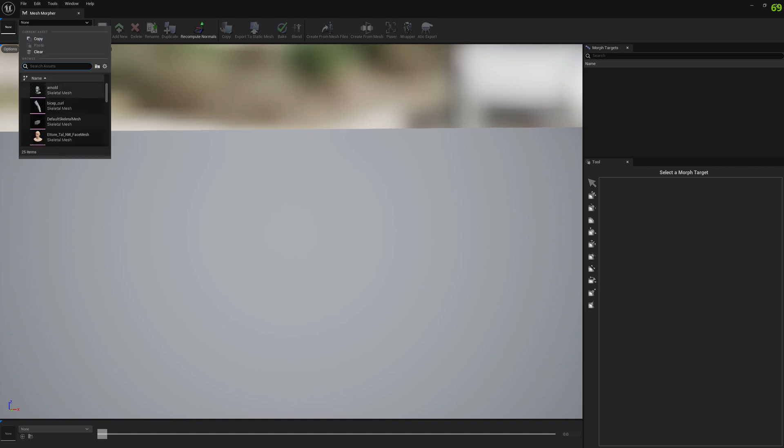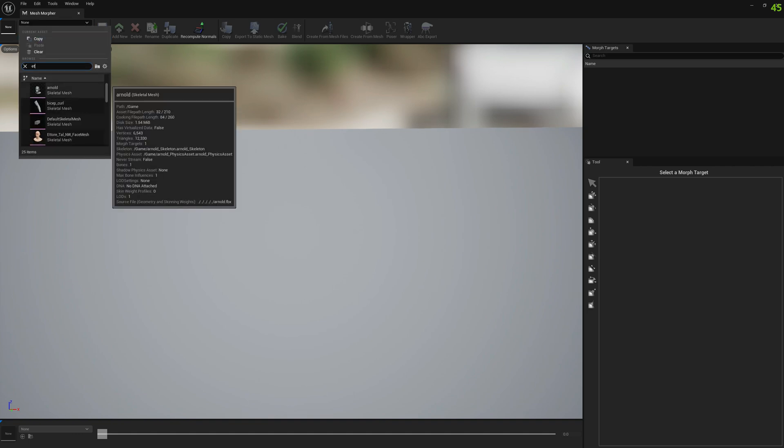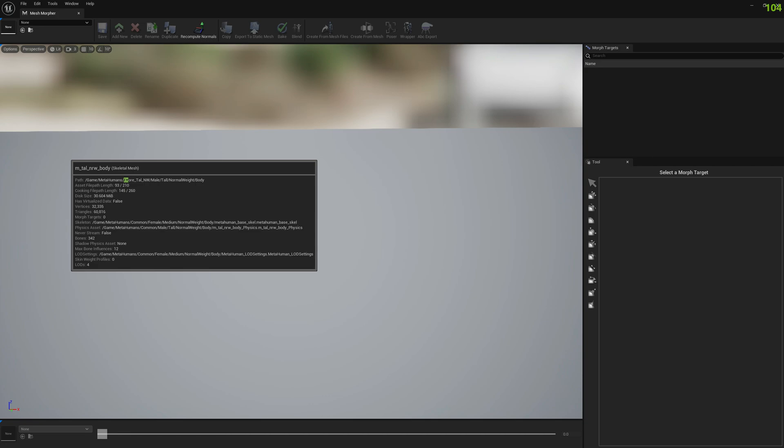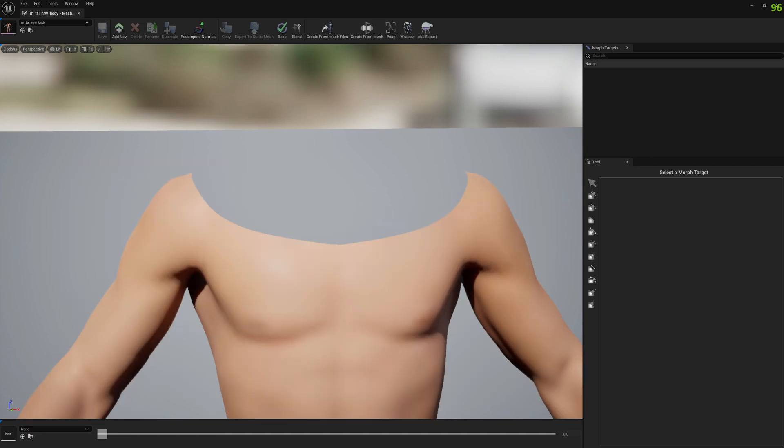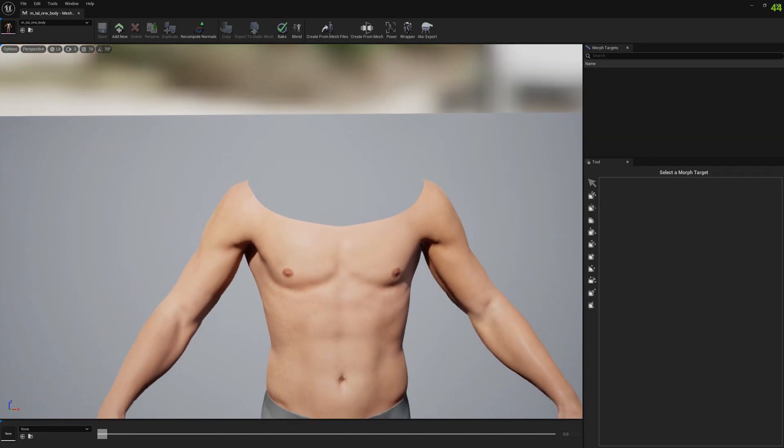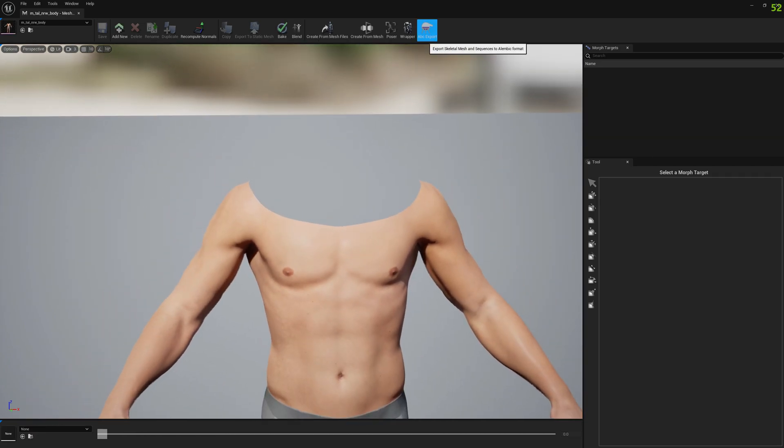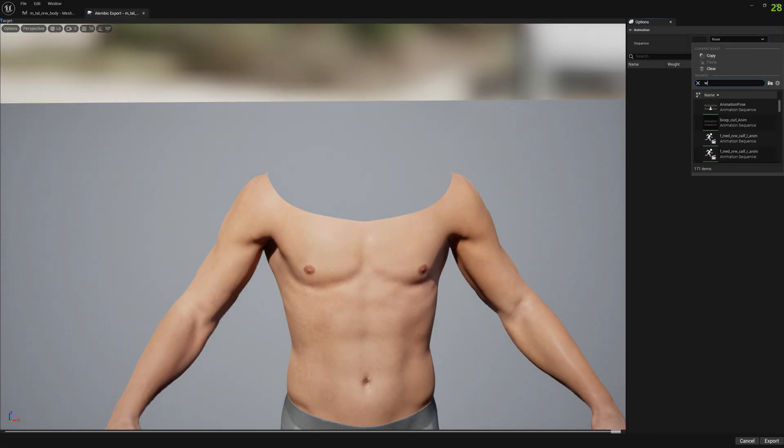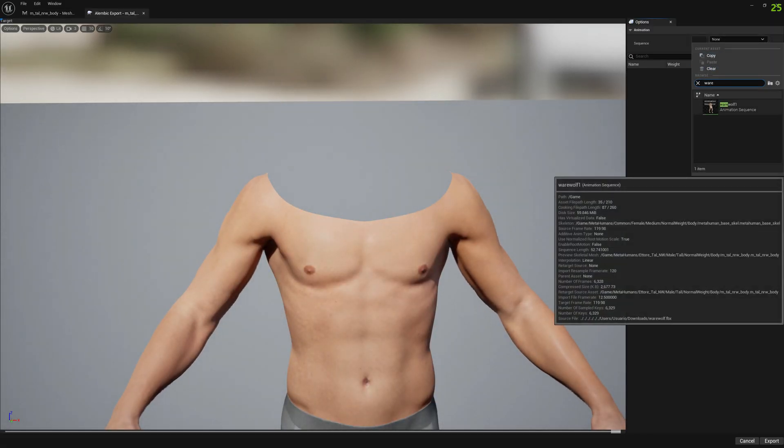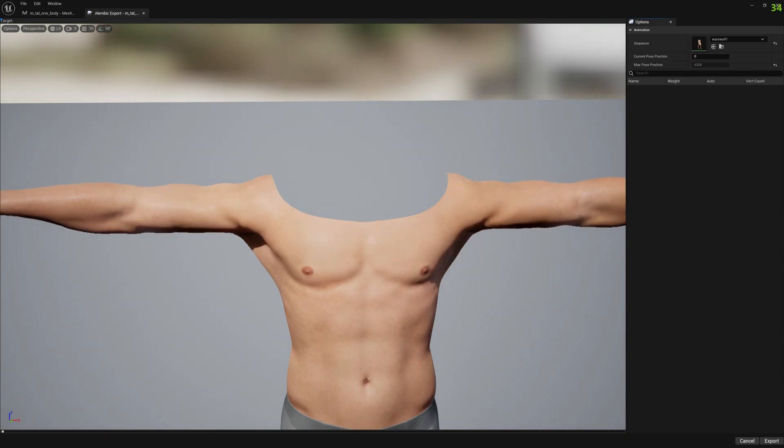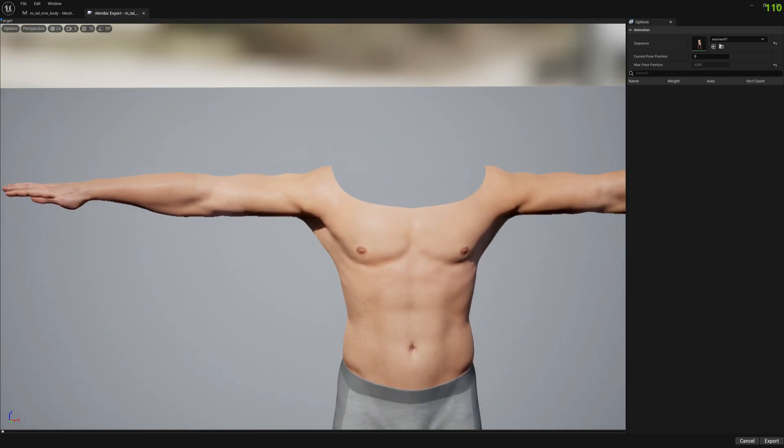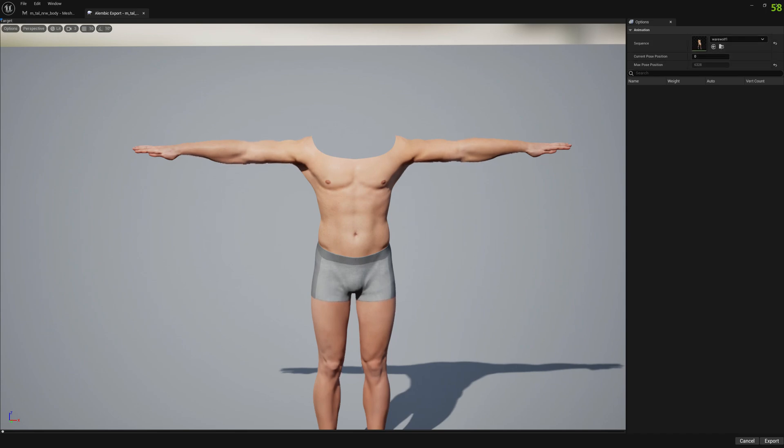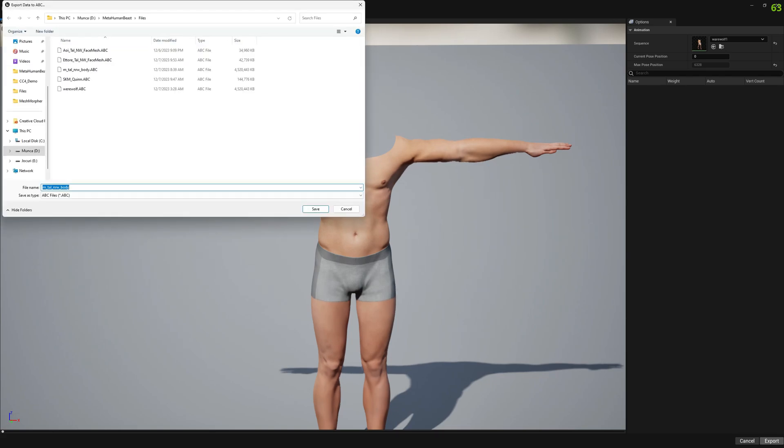I want to start with a body mesh and we will go to ABC export and select an animation sequence. You can select with or without animation sequences. If you don't have any sequence selected, the Alembic file will only contain one frame which will be the skeletal mesh in neutral. Now let's go ahead and export this.